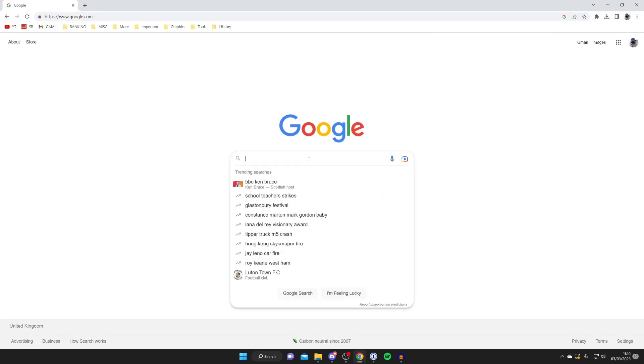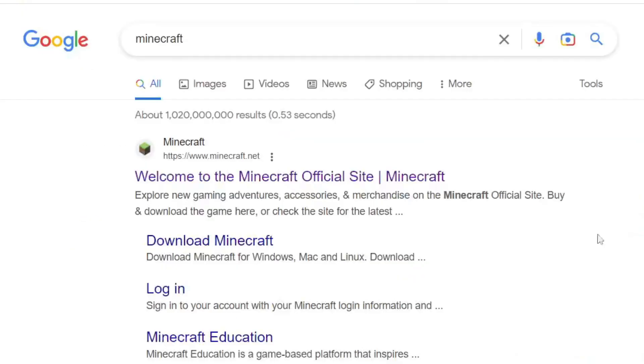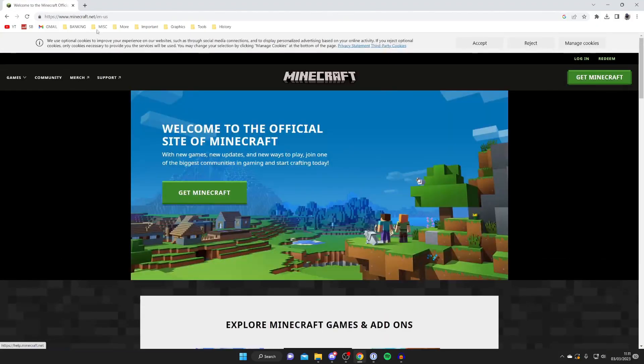Then what we need to do is search for Minecraft or alternatively you can go straight to the Minecraft website which is minecraft.net. I'll show you both, so just search Minecraft like so and then go to the top result which is minecraft.net. Alternatively you could just type minecraft.net straight into the URL bar.